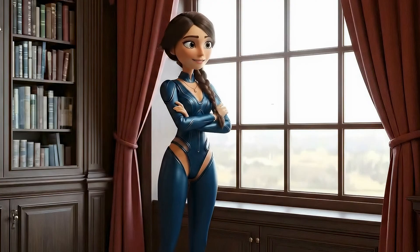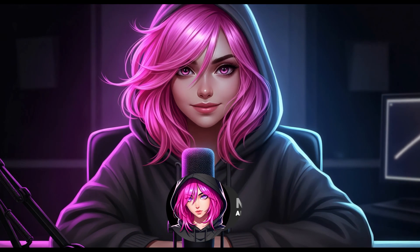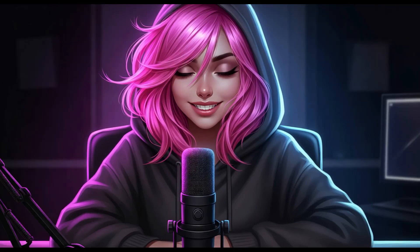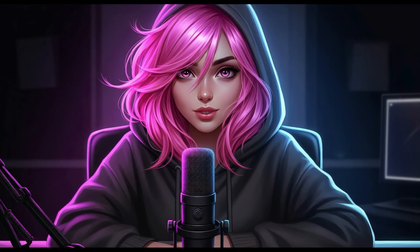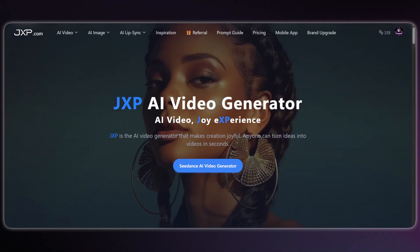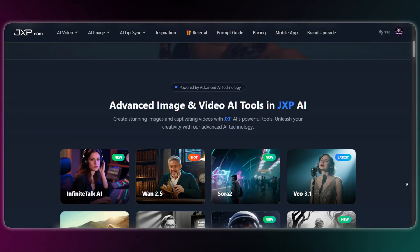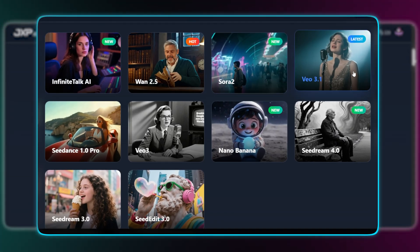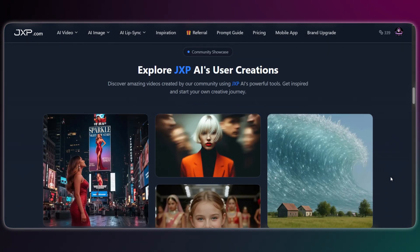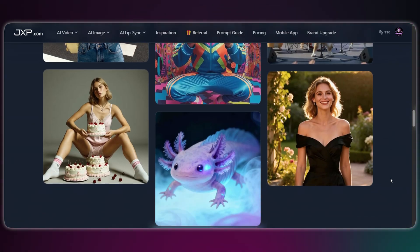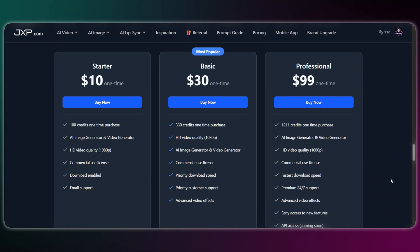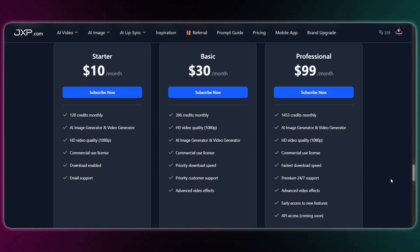Hey friend, it's Nova. Welcome! Today I'm showing you how to create a conversation scene with two characters — and this is not a demo. I'm sharing the actual tips I'm using, including the clear prompt structure I've found that works, so you're not just wasting credits. Our creative partner for this video is JXP, a platform that puts different advanced AI models all in one place — like Nano Banana, CDream, Sora 2, and the Veo 3.1 we're using today. It also has lip sync and audio generation tools built right in, and you can switch between all these models really easily. Let's get started.